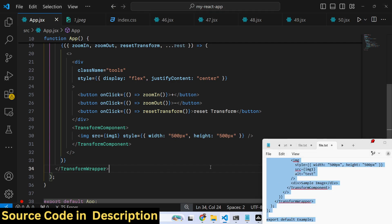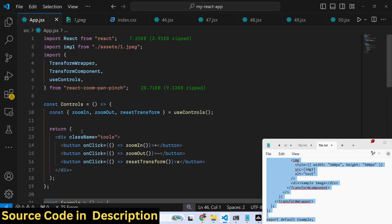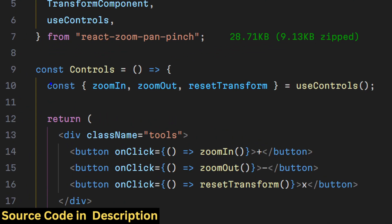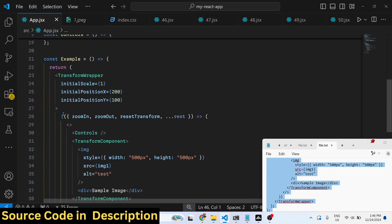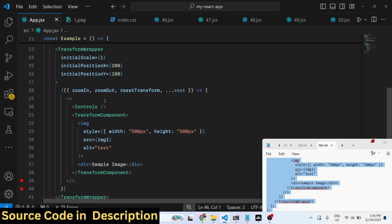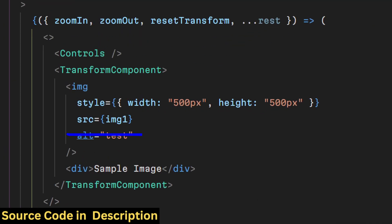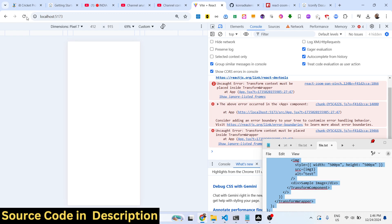It is saying transform context must be placed inside transform wrapper. All the source code I have given in the description. We have written a separate component for the controls, and here we have included this parent TransformWrapper. Here we are showing this image, and if you refresh...